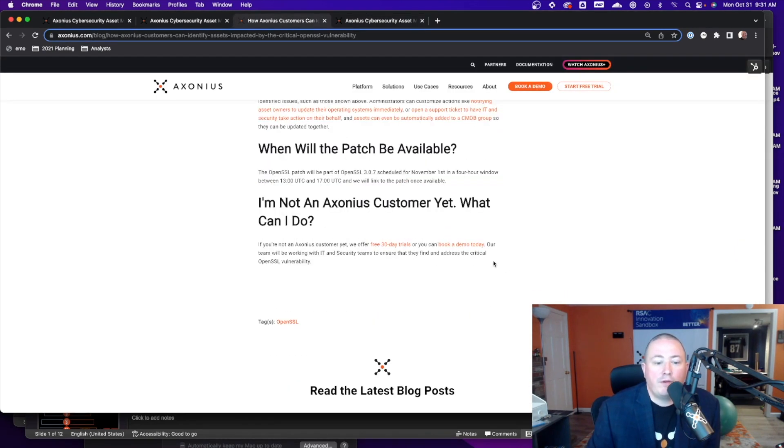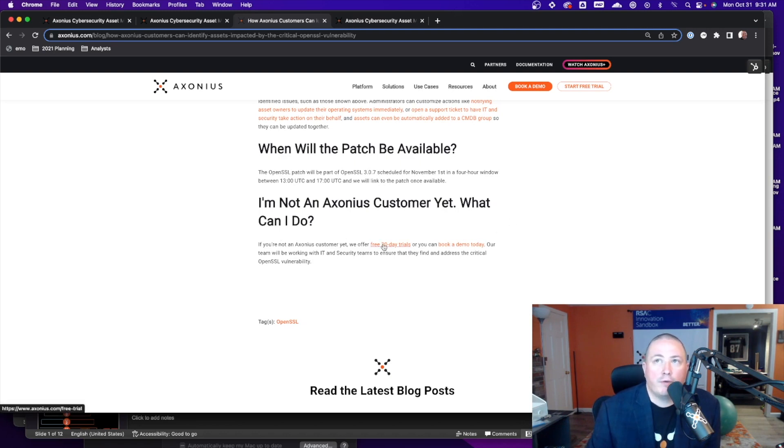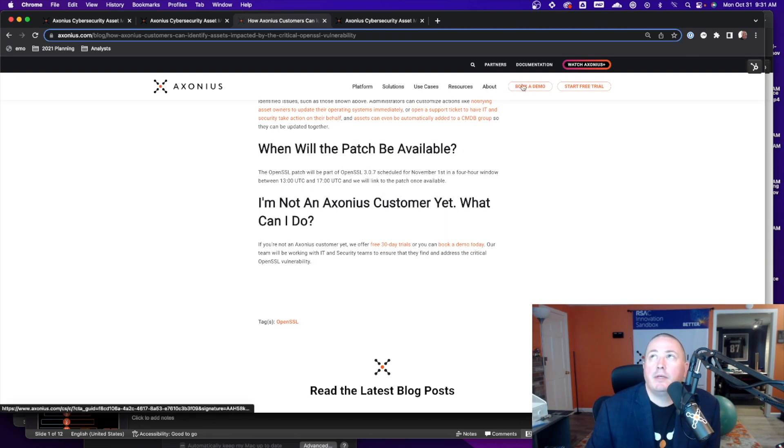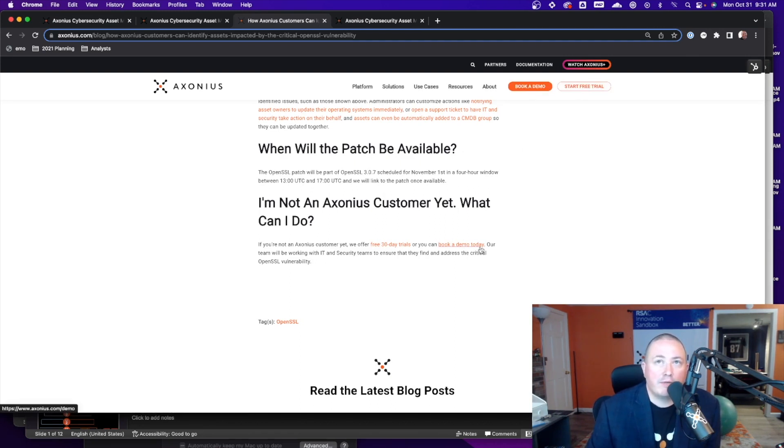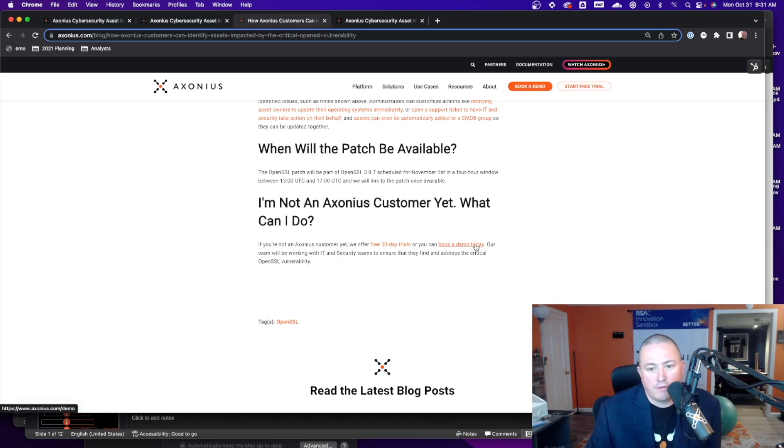So if you're not an Axonius customer what can you do? We do offer free 30-day trials right from the website so you can just go to axonius.com and start a free trial or you can book a demo today and our team will be working with customers throughout this week and probably longer to help them understand where their assets are impacted.